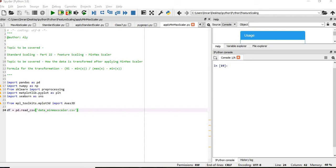It will shrink the range such that the range is between either minus 1 or plus 1 in case if there are negative values, or it will be between 0 and 1.